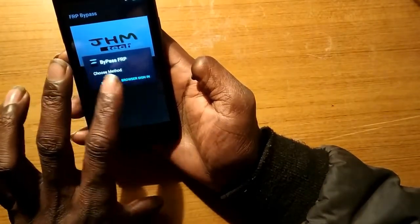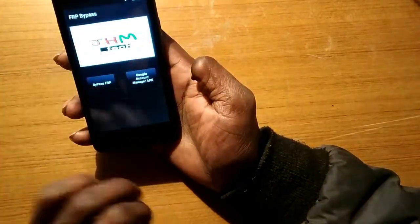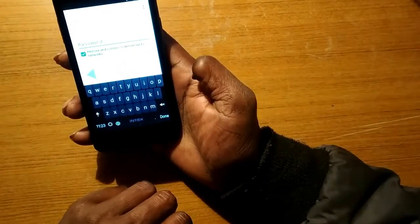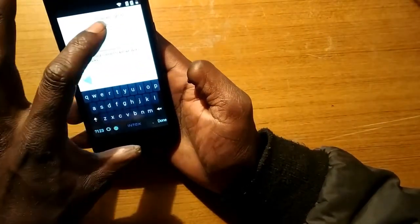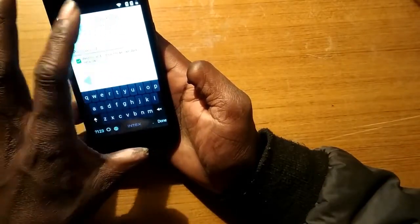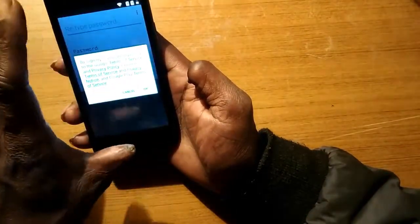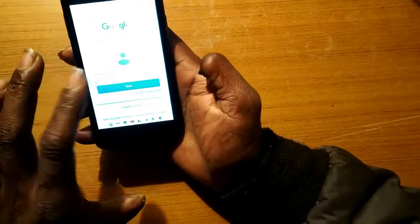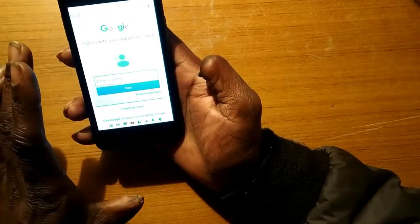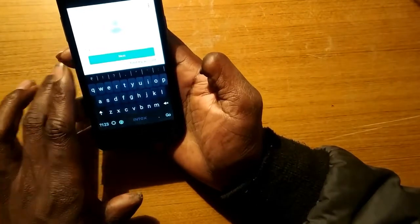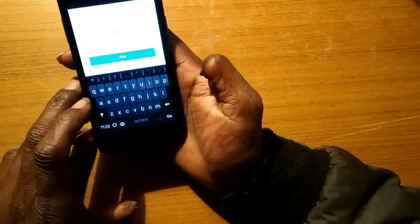After the browser, we will go to this page and post the browser on the browser. I will press the button. If you have an email ID, you can press the button.